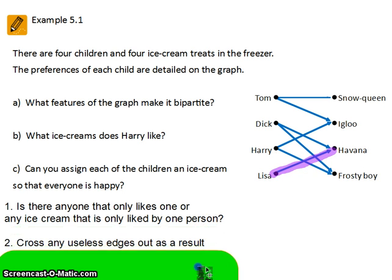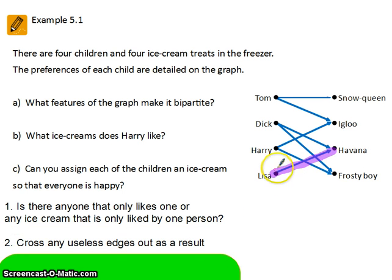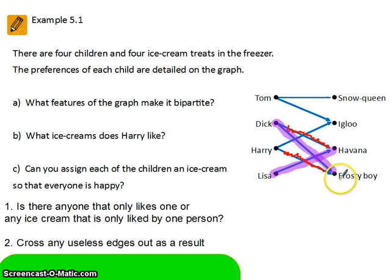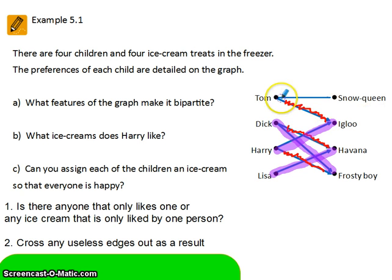Our next step is to get rid of any useless edges. If Lisa has to be linked with Havana, then we can get rid of that edge — it's no good to us anymore. That means Dick, because he only liked two, has to go with Frosty Boy. We can get rid of that useless edge. If Dick has to be linked with Frosty Boy then Harry can't be linked with Frosty Boy, meaning Harry has to be with Igloo. We can get rid of this useless edge here, meaning that Tom has to go with Snow Queen. Now everybody has a match.